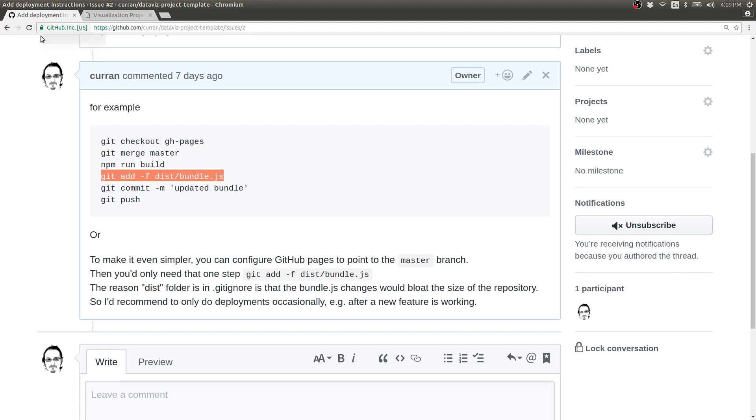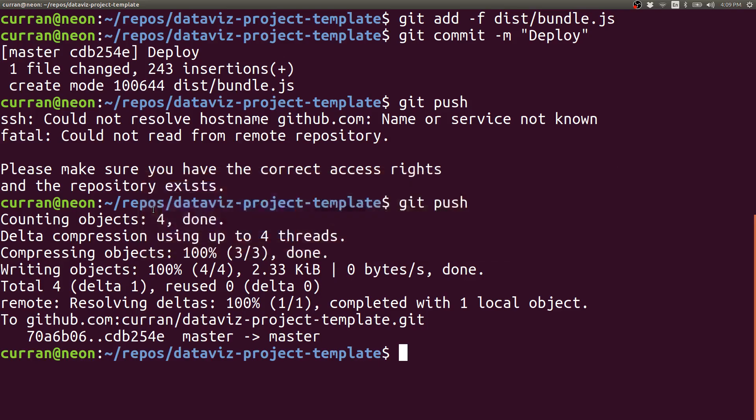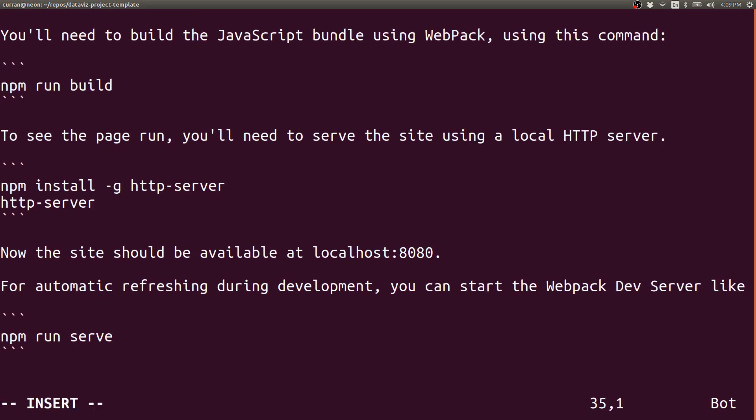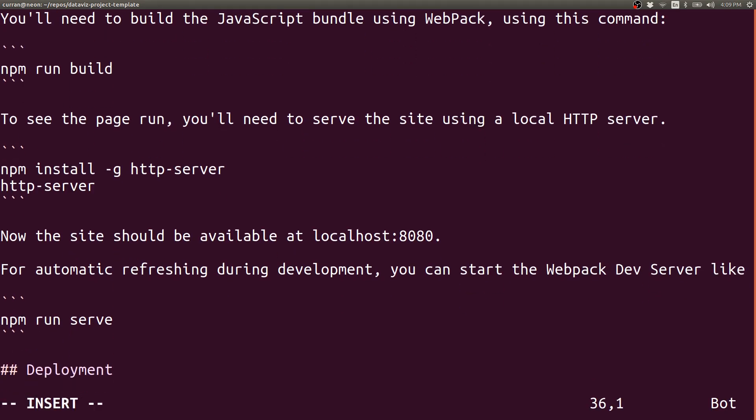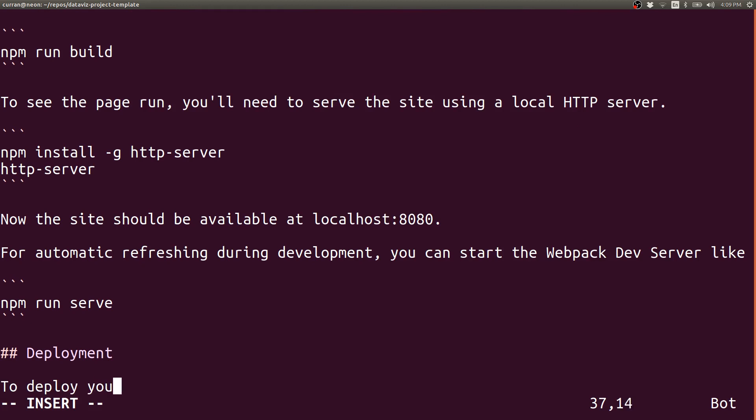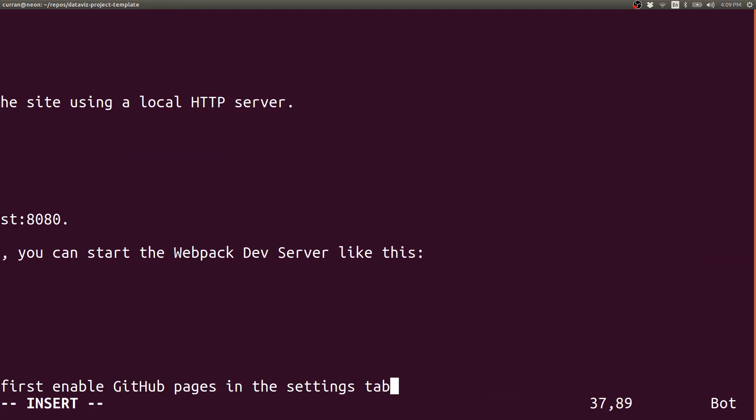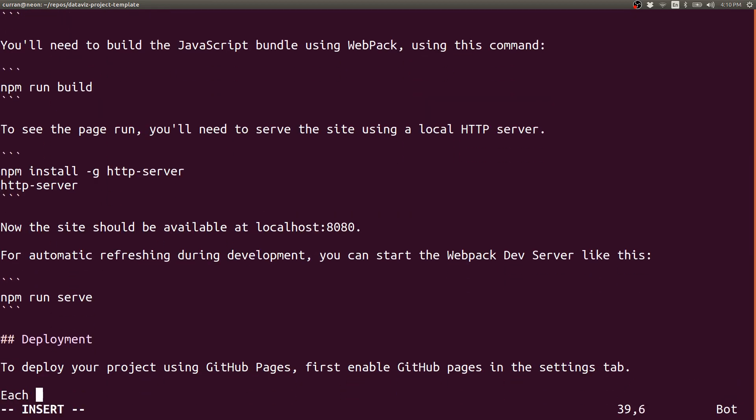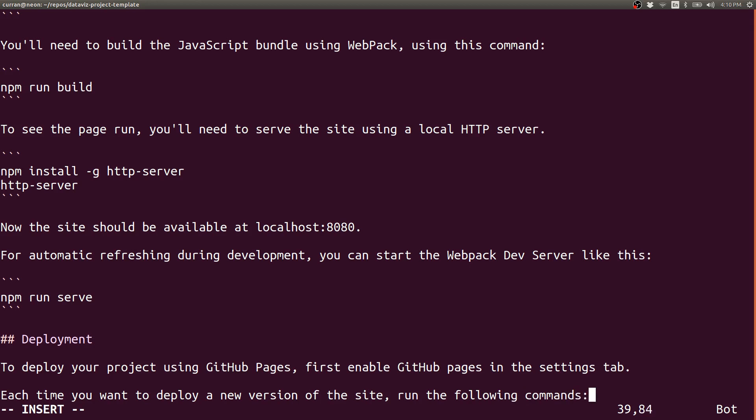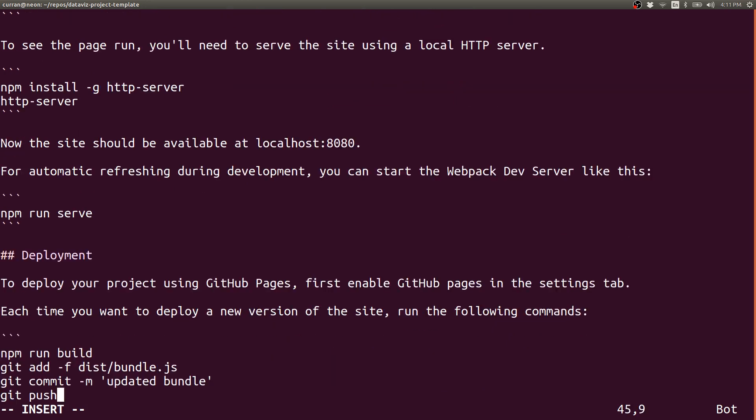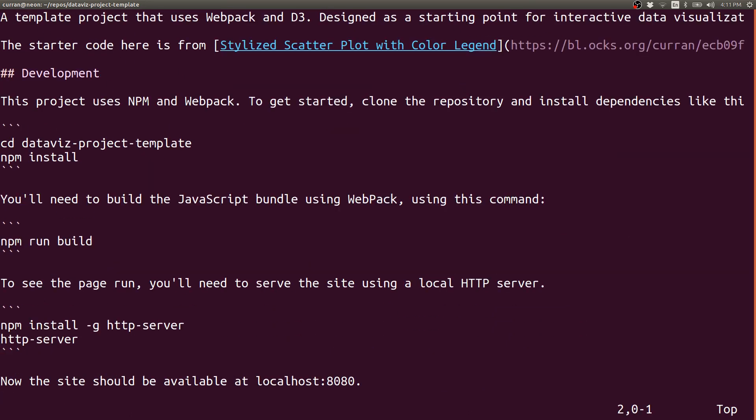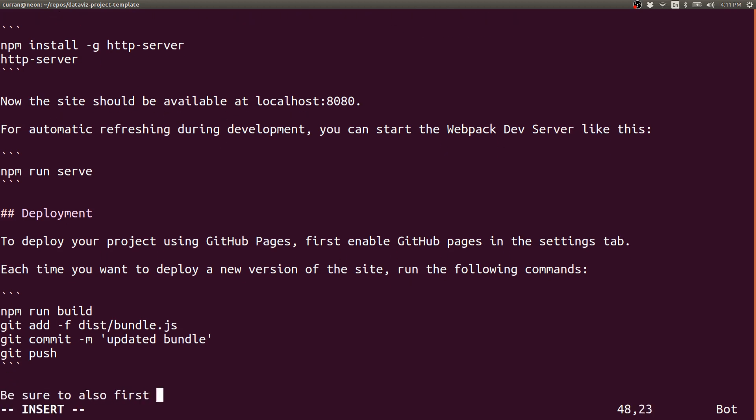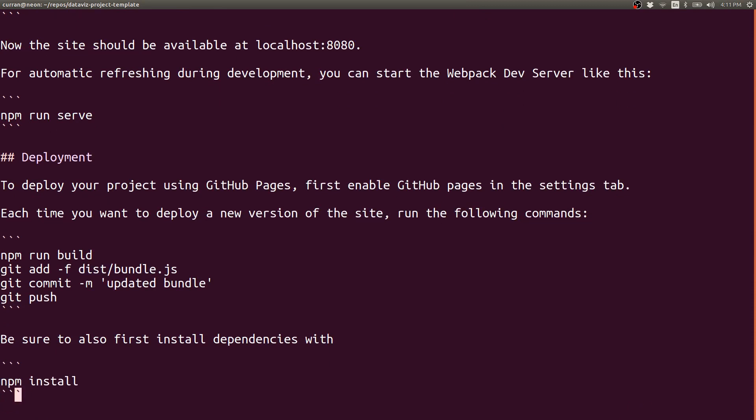Okay, now I'm going to go about actually adding the instructions to the readme to close this issue. I'll make a new section called deployment. And the first thing we'll say, to deploy your project using GitHub pages, first enable GitHub pages in the settings tab. Each time you want to deploy a new version of the site, run the following commands. npm run build, git add dash f dist slash bundle dot js, git commit dash m, whatever commit message you want, and then git push. And be sure to also first install dependencies, just this is a one-time thing, with npm install.